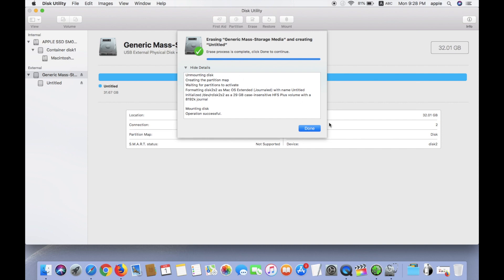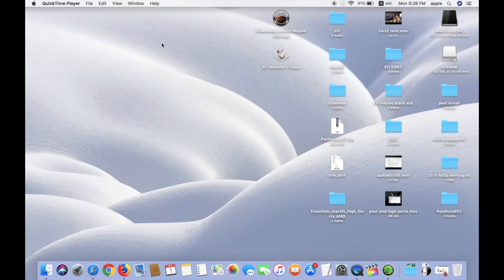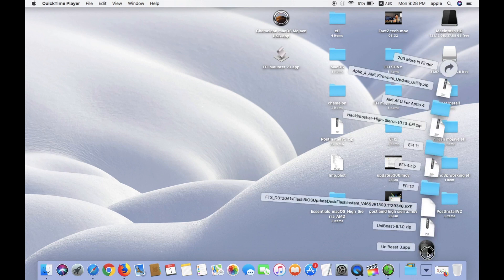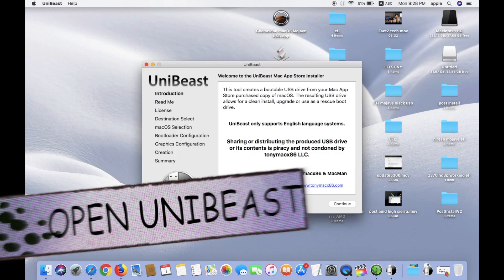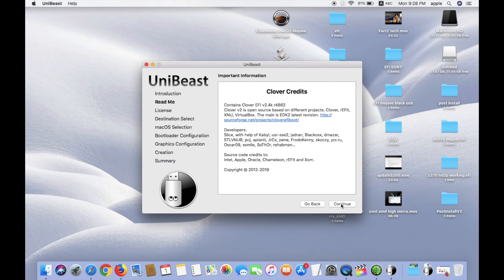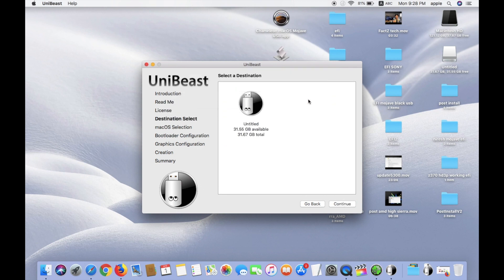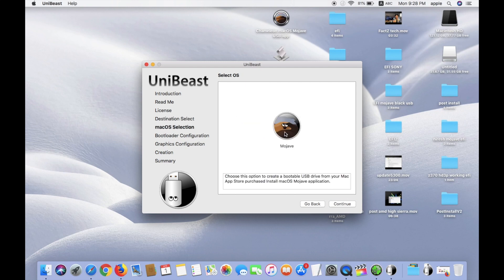After completing, close it and open the downloaded UniBeast app. Click Continue, Continue again, Continue, Continue, Continue, and Agree. Here, select your USB which is formatted, then click Mojave.